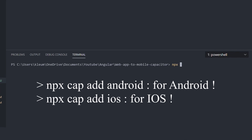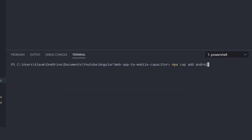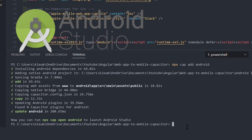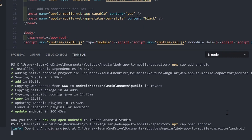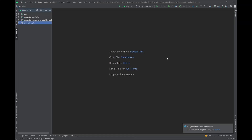Run the command npx cap add android — it should add an android folder. For Android, make sure you have Android Studio installed on your PC and run npx cap open android. It should open Android Studio and compile the app, then you just have to run the app.